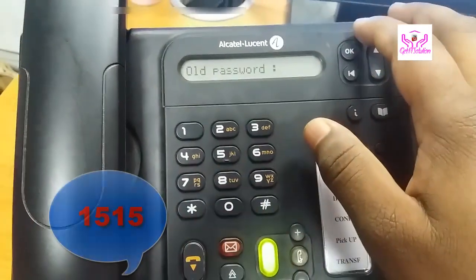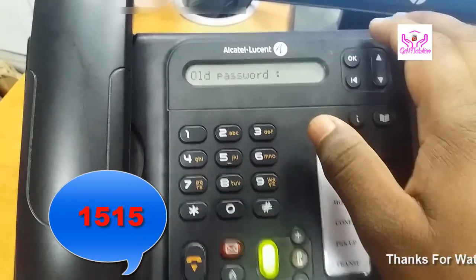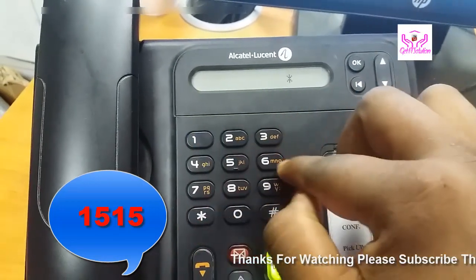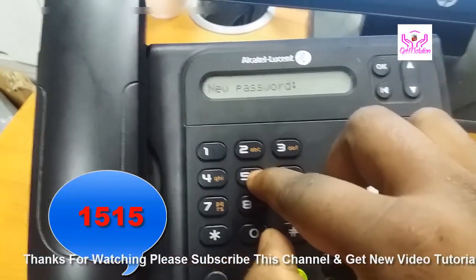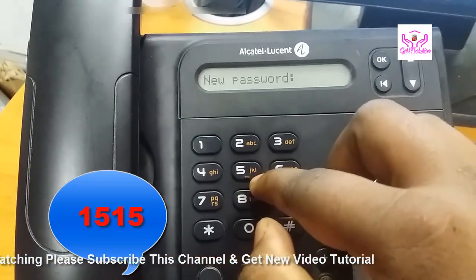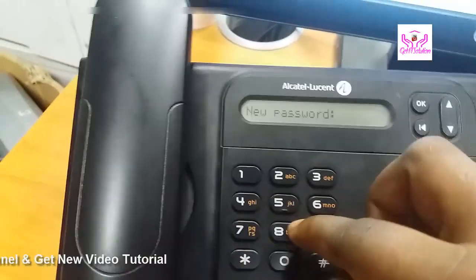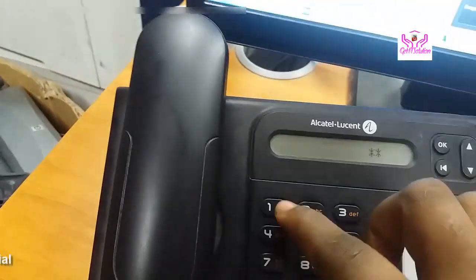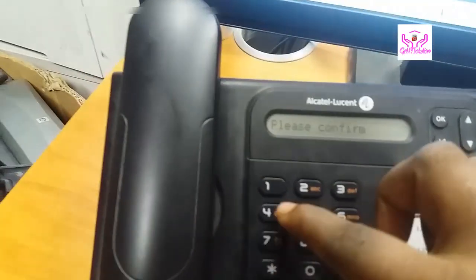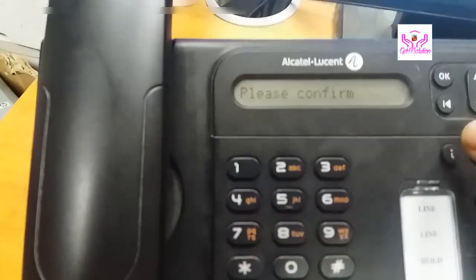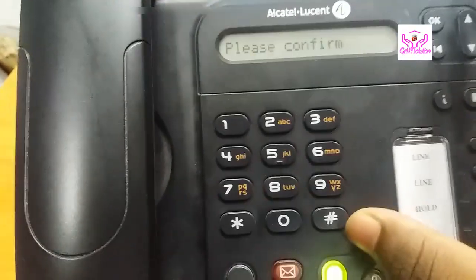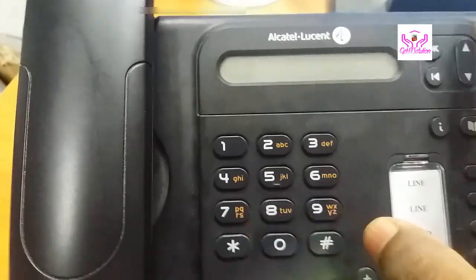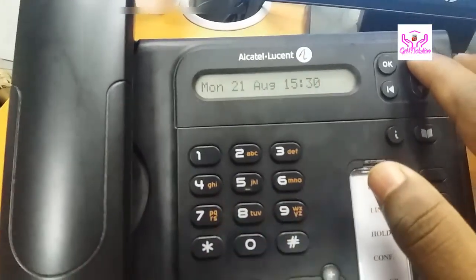All Alcatel IP phone passwords are 1515. So type 1515. You see that your password is now new password. Your new password is your phone number. My phone number is 4019. Confirm password, press OK. If you want to insert the password, just press the hash button. Hash accepted. Your phone password is accepted.